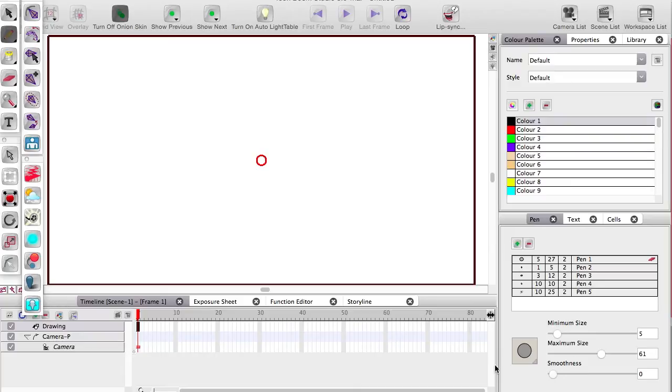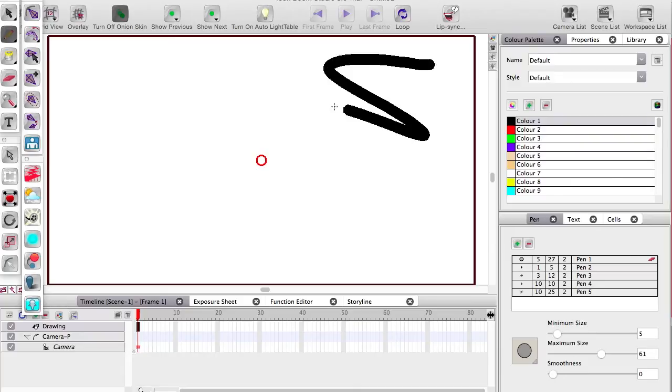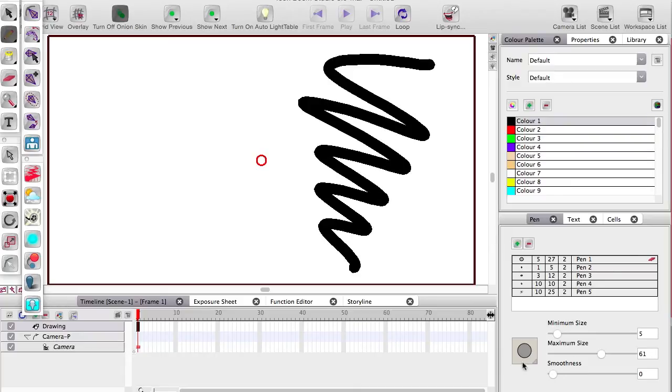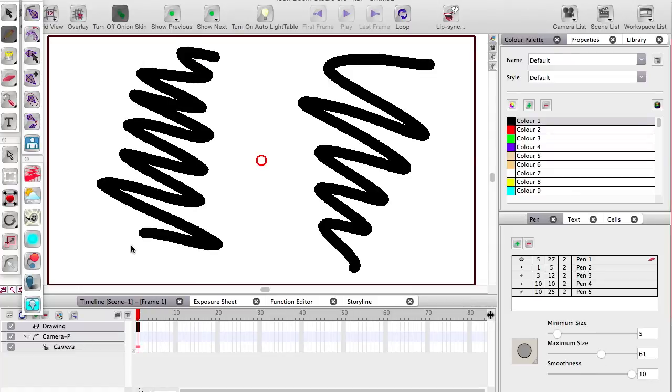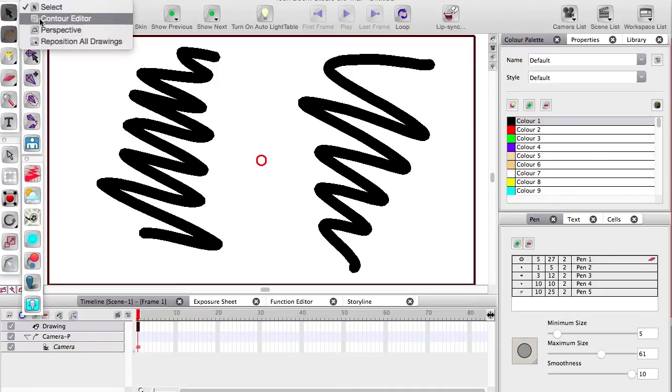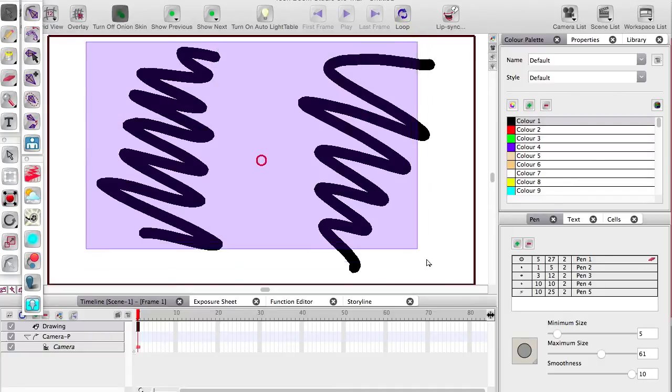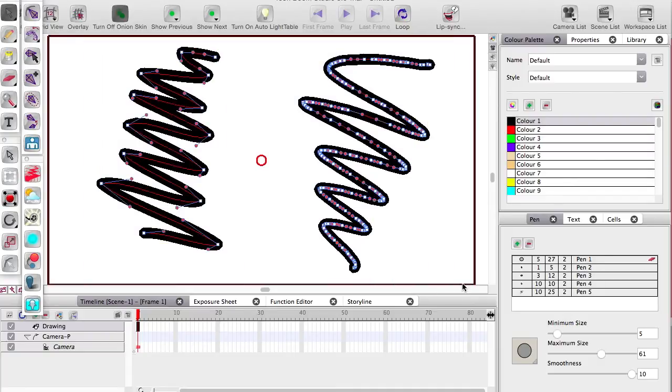So here's a pencil stroke drawn at zero and here's one drawn at ten. You can see when I let go that time the line adjusted itself slightly to make it a bit smoother, and now if I select it with the contour editor you can see the difference.